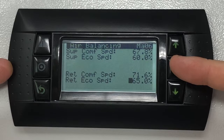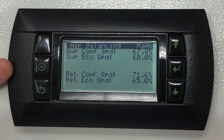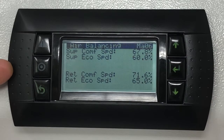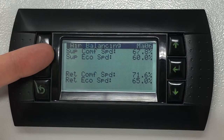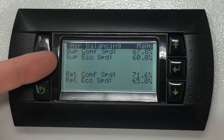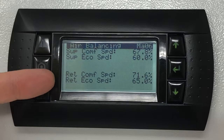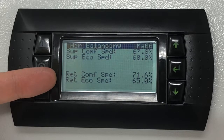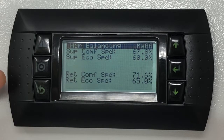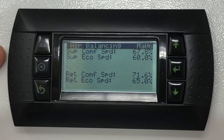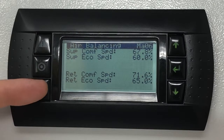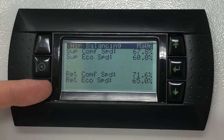If the software has been set to operate both in comfort and economy modes, in this screen you'll be prompted with a supply fan speed setting for both comfort and economy. Likewise, if the unit is equipped with a return fan, you'll be prompted with a return fan speed setting for both comfort and economy. Press the escape button to return to the home screen.